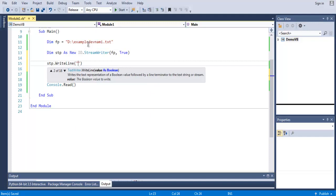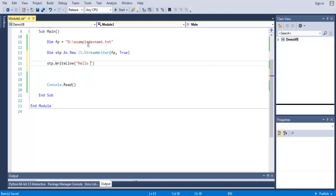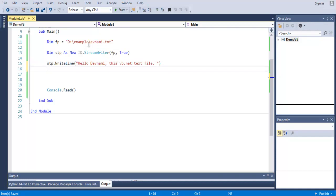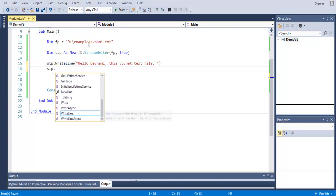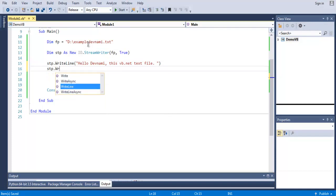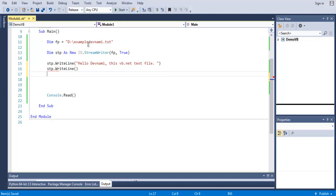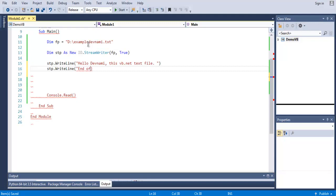Now we just have to use stp.WriteLine and here we have to type in, let's say, Hello DevNami, this is VB.NET text file. And on the next line we write end of document.